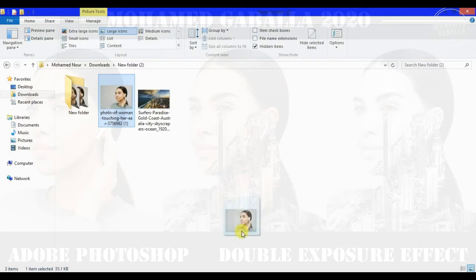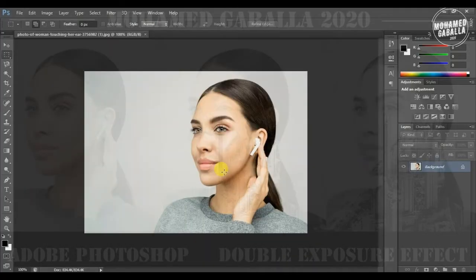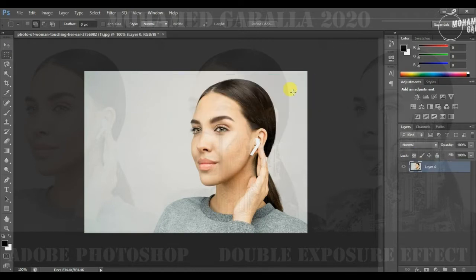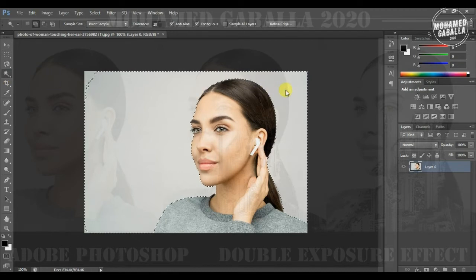First we will drag our picture into Adobe Photoshop program, then we will unlock it. By any selection tool you know how to use, select the picture to separate it from the background.